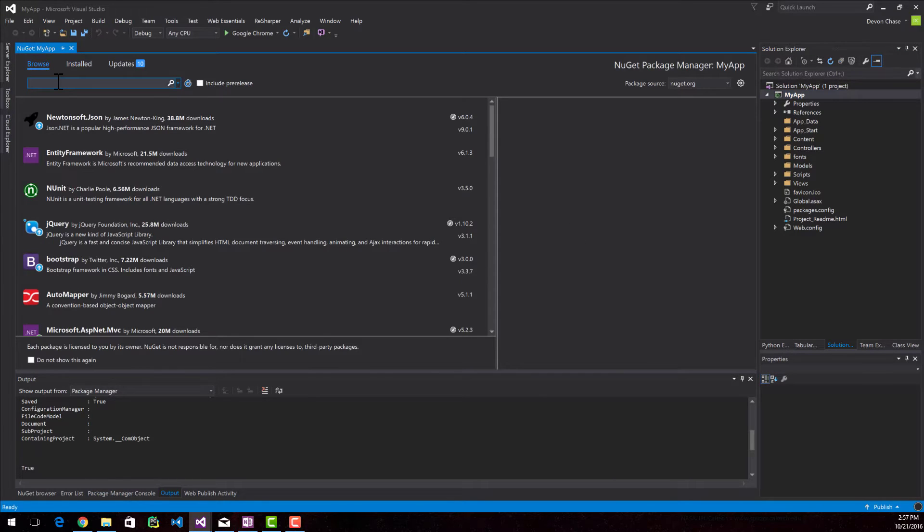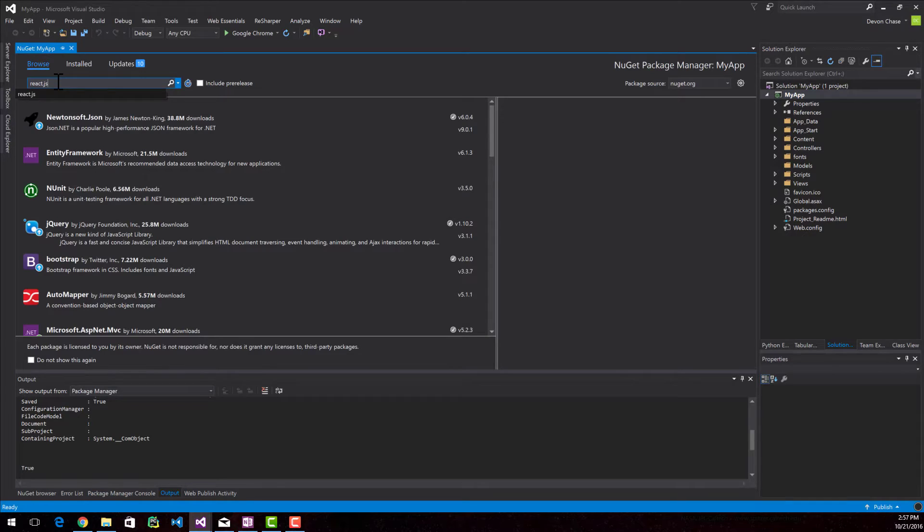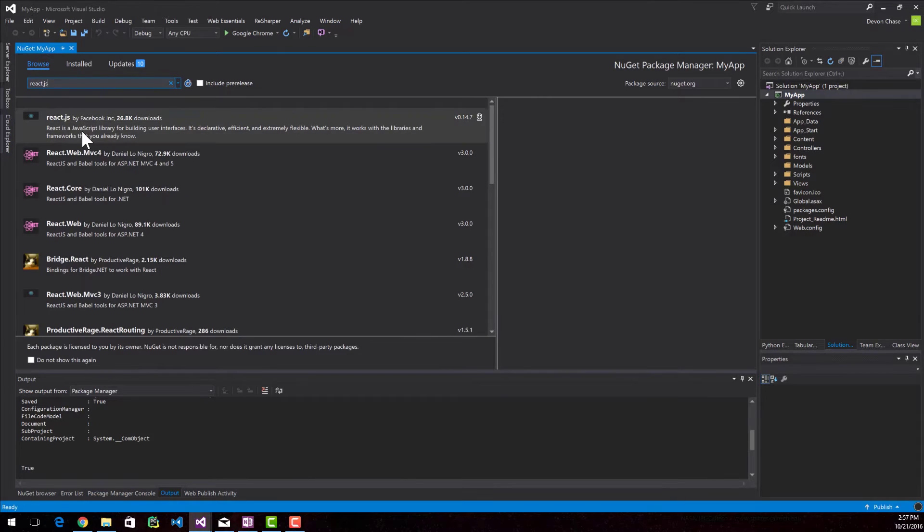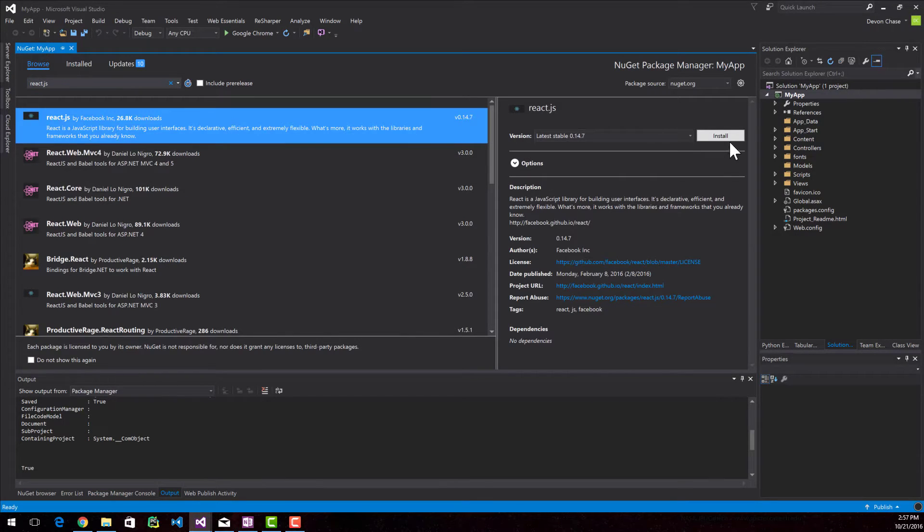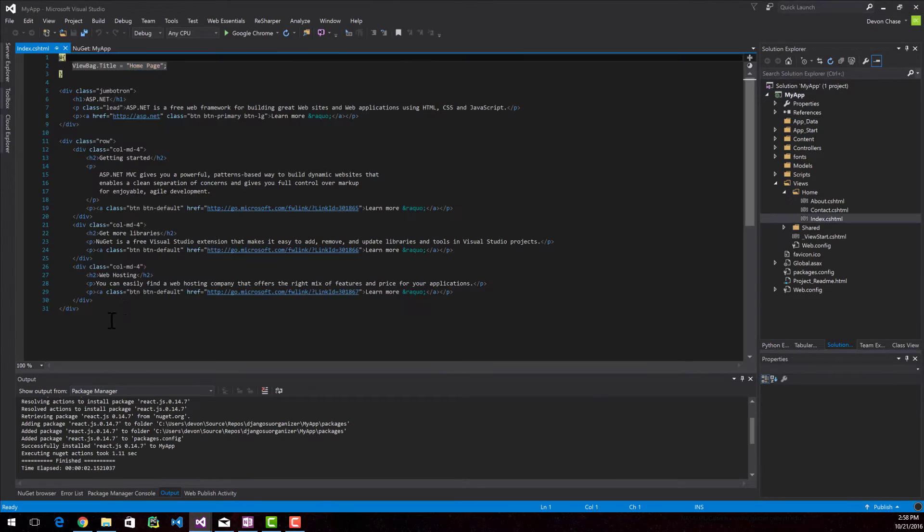In the Browse, I'm going to type in React.js. The first result is by Facebook, and that's the one that you want. So go ahead and install it. This is going to be a very simple application, just so you know.